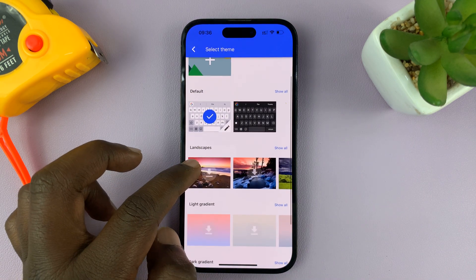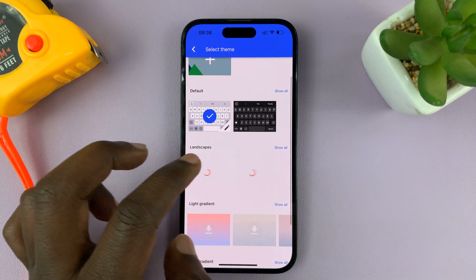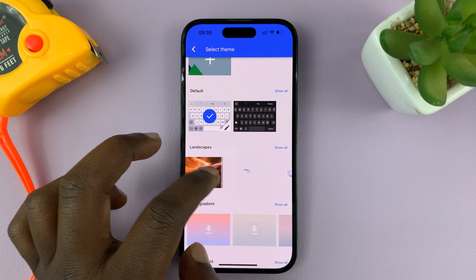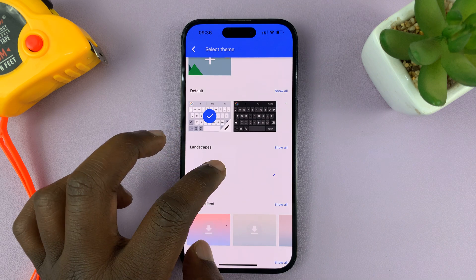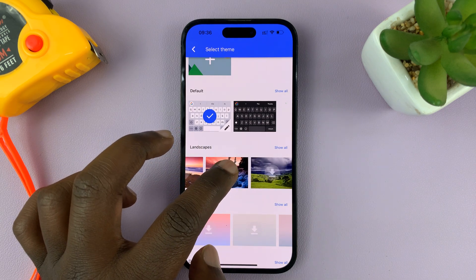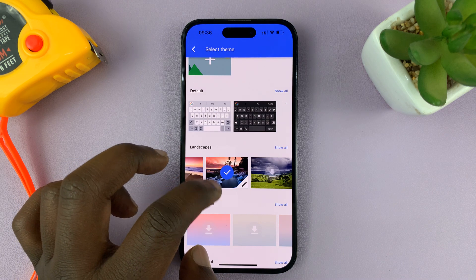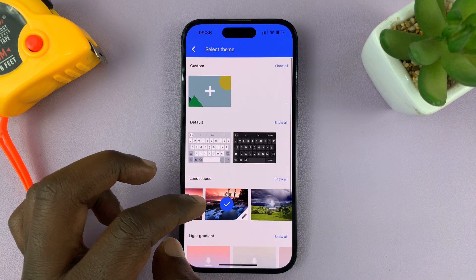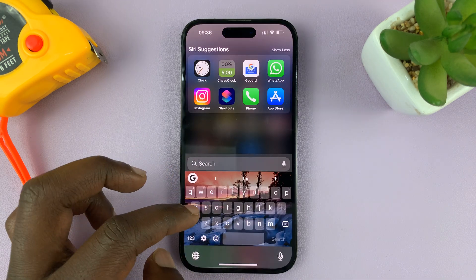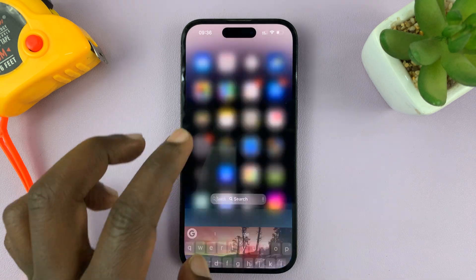Now you can change the theme to one of these pre-installed themes that come already on the keyboard. For instance, let me try this theme — it's a landscape theme. Once you have a checkmark on it, it means that's the active theme. So now when I go to use my keyboard, you can see I have that theme on my keyboard.